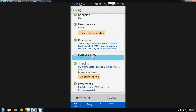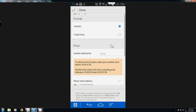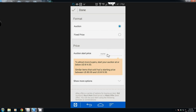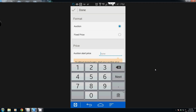Now you need to set your format and price. You can do it as a fixed price or as an auction. I'm going to start this auction out at probably ten dollars.